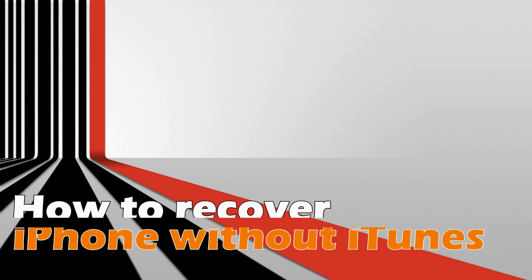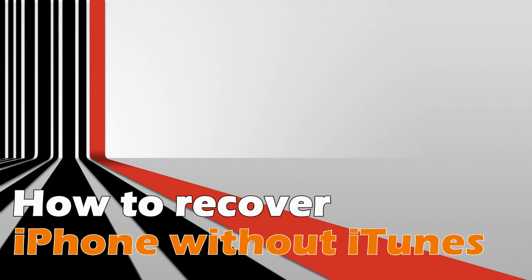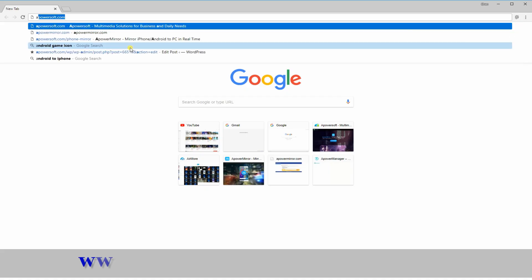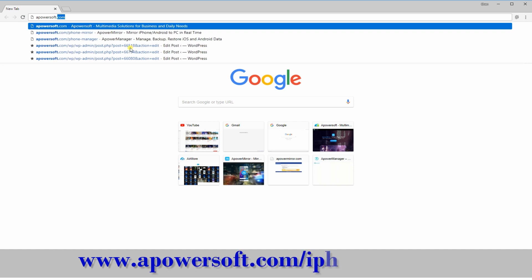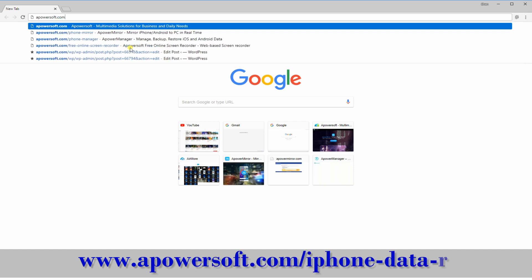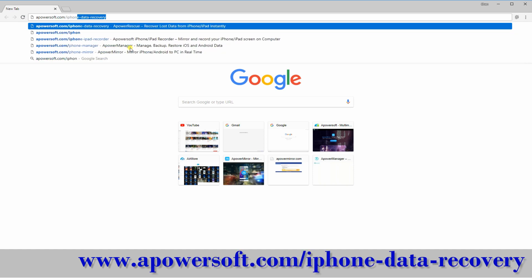Hi guys! In this video, I'll show you how to recover iPhone without iTunes. To begin, visit www.apowersoft.com/iPhone-data-recovery.